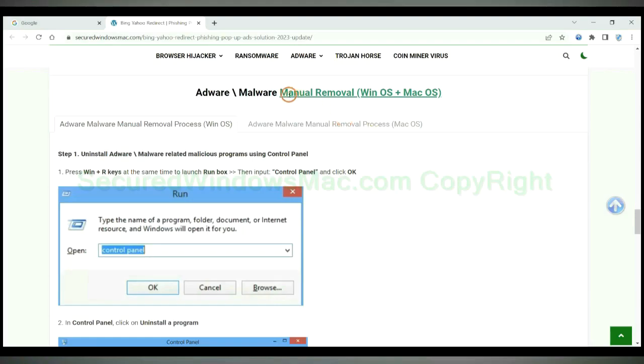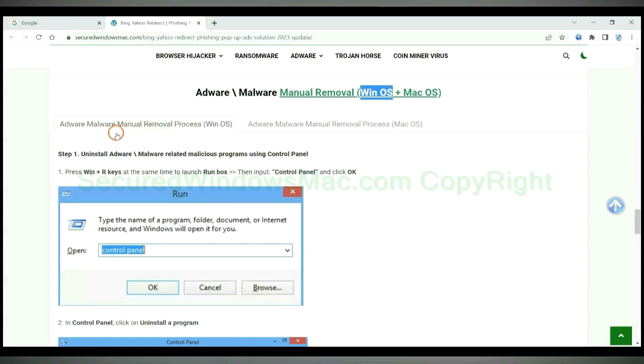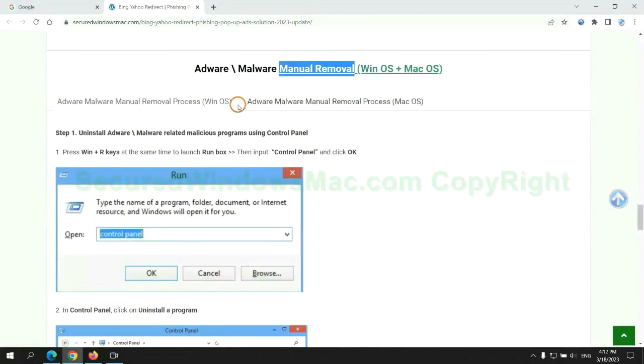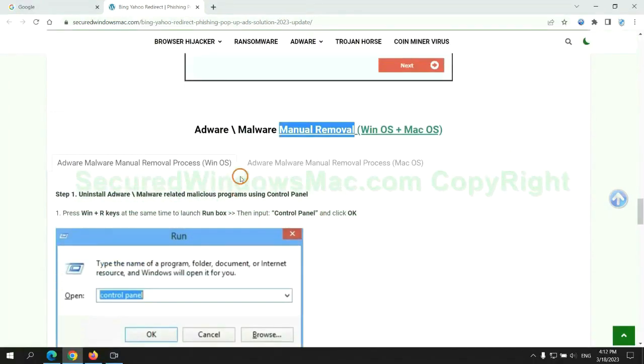If you prefer trying manual removal, follow steps below. Windows user read the first tab. Mac user read the second tab. Now let me show you how to do it.